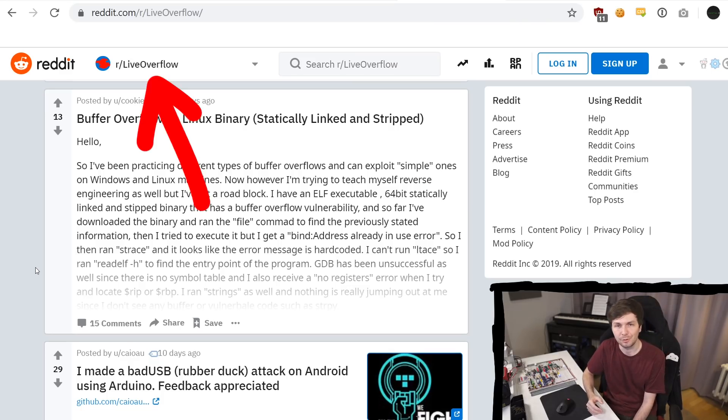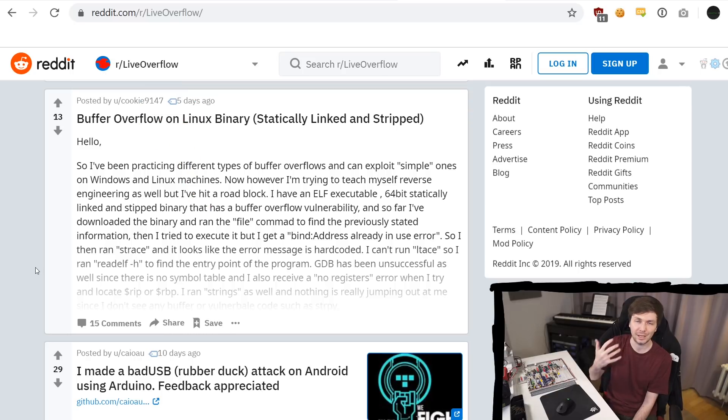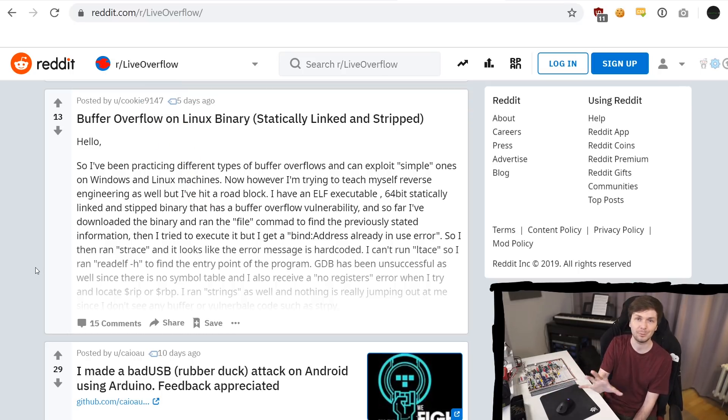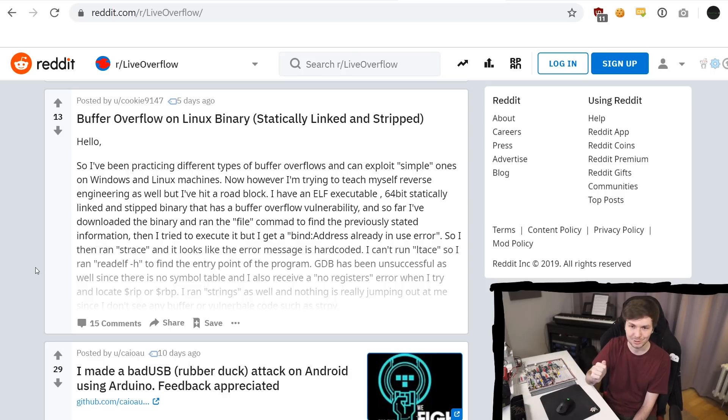I also have this subreddit LiveOverflow where you can ask questions. And the great thing is that not only I can answer, but other people as well if they see it. So this is a great thing. If you have been answering questions to other people on there, thank you so much. Thank you.